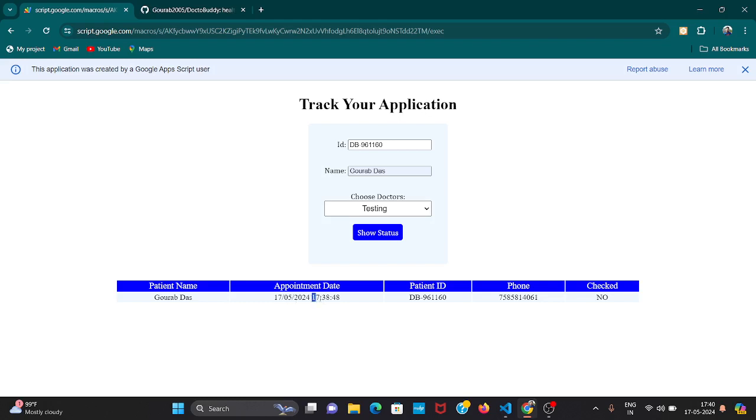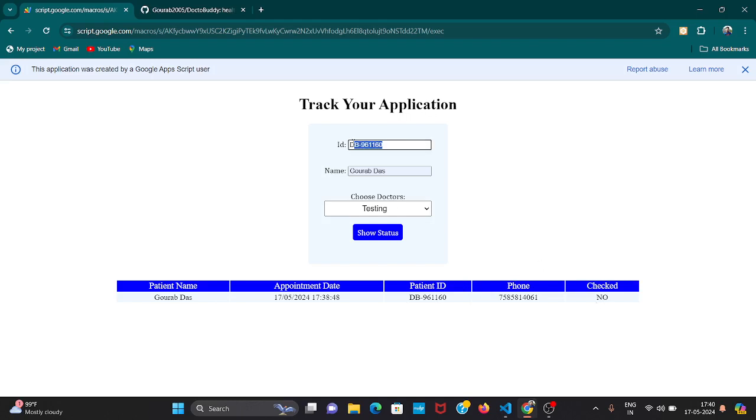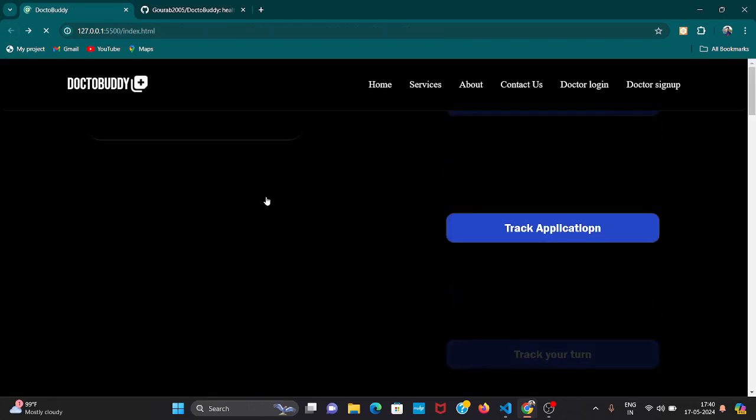This is submitted on this time. You can see in my laptop the exact time and patient ID will be pasted, phone number, and checked or not - No. This patient is not checked. Let's go back from here.